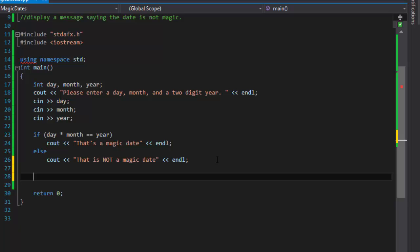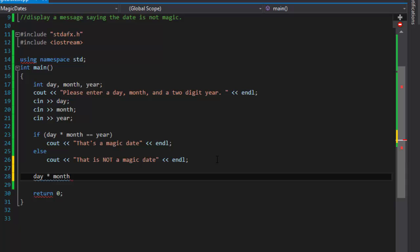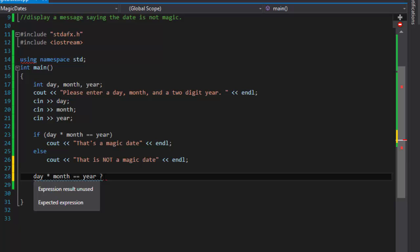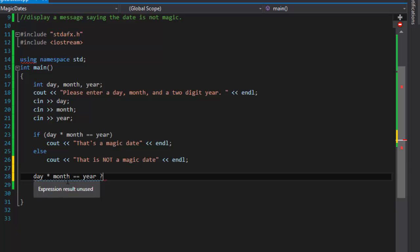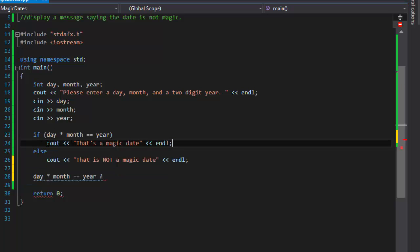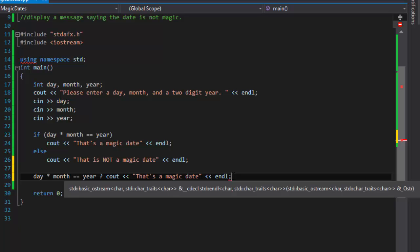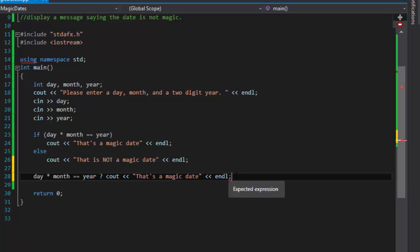The syntax goes like this: first you write a condition, which is day times month, then you write what you're checking it against, so equals the year. Syntax calls for the question mark, basically you're saying is day times month equal to year? If it is, the first condition will be true, then we will write that's a magic date. So this is the true condition. If day times month equals the year, then we will output that's a magic date. I have to delete the semicolon because the statement continues.